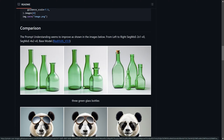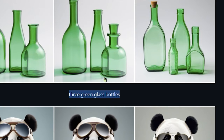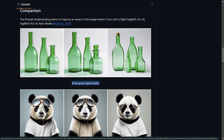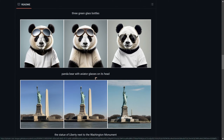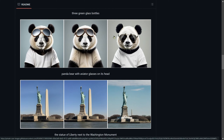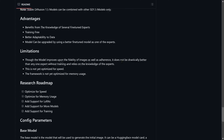Here's an experiment comparing SDXL with the new combined models. The claim is that the 'three green glass bottles' prompt is better adhered to with the new method — the standard method produces four bottles. There's also a panda bear with aviator glasses prompt: with standard SDXL it covers the eyes, but with the new method it's more like the glasses are on its head.